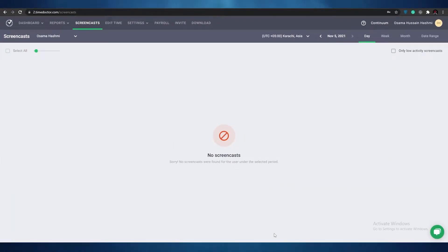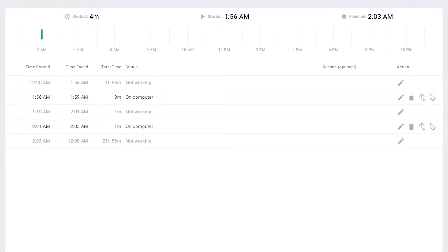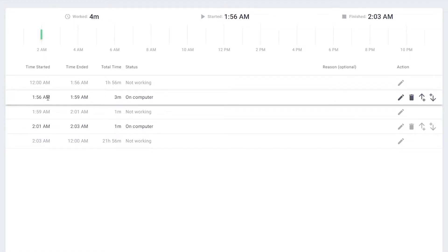Over here are the screencasts. What that basically means is that after every three to five minutes, Time Doctor takes a screenshot of the screen and shows it to you, so you can see what each user was doing in that specific time frame and monitor your team. You also have an edit time option where you can add, remove, or delete time. I recommend keeping that ability for yourself rather than giving it to users, so you can judge their time on your own.